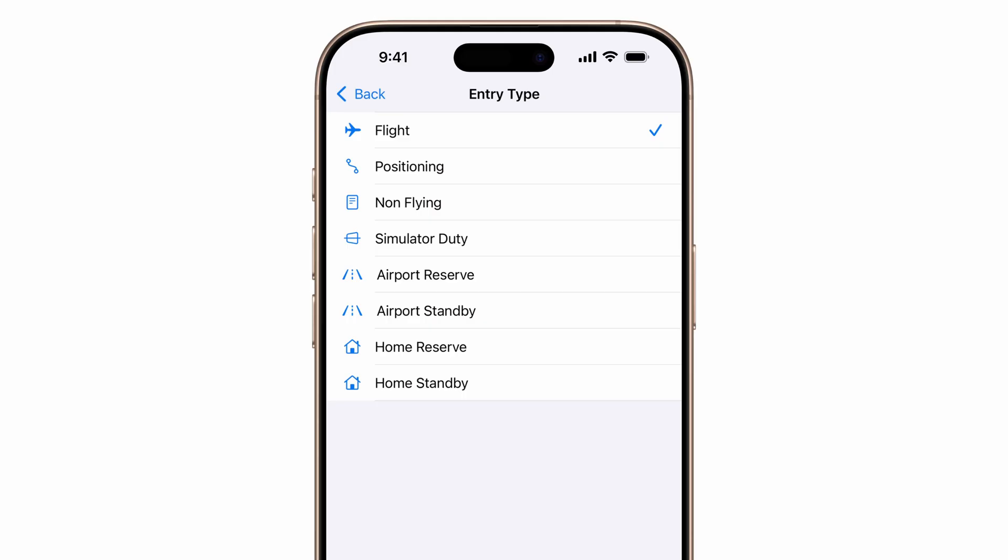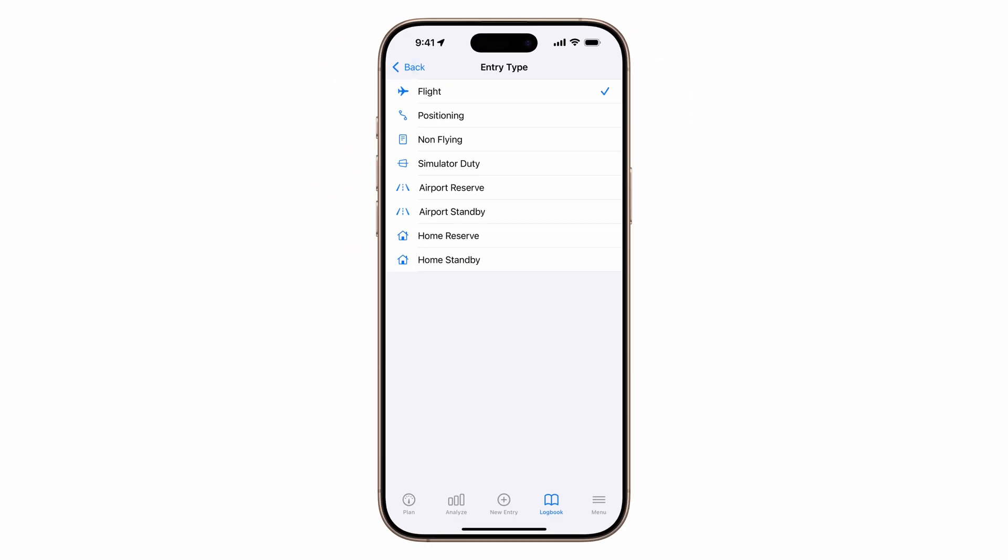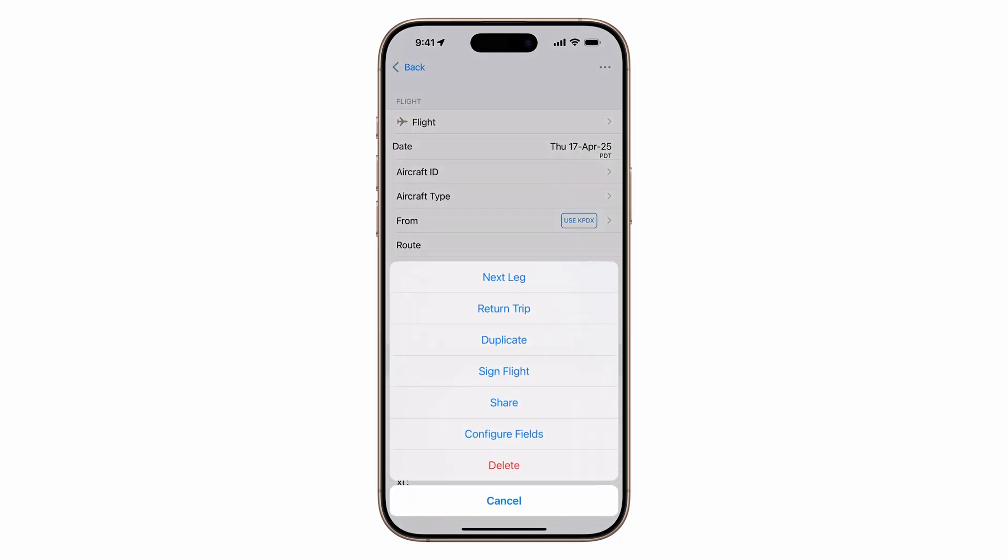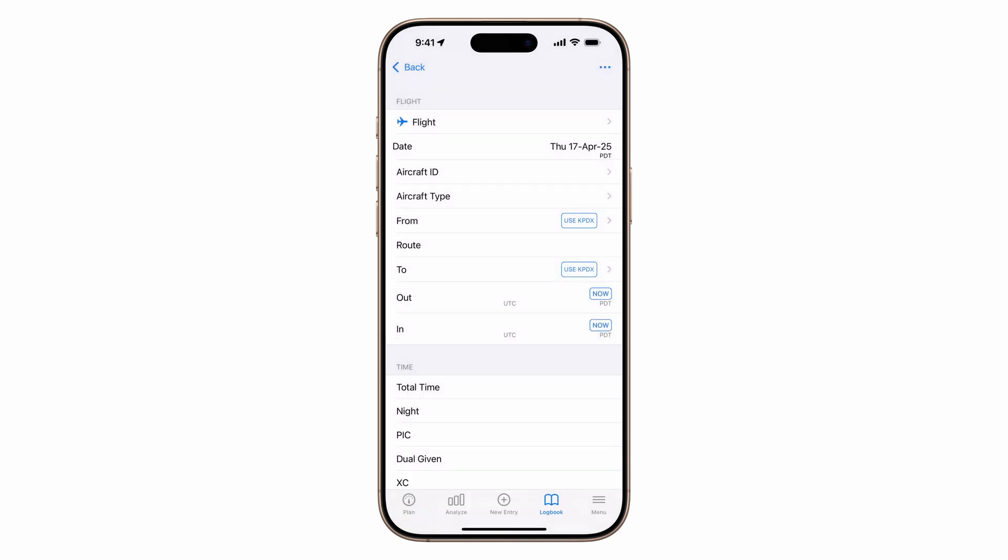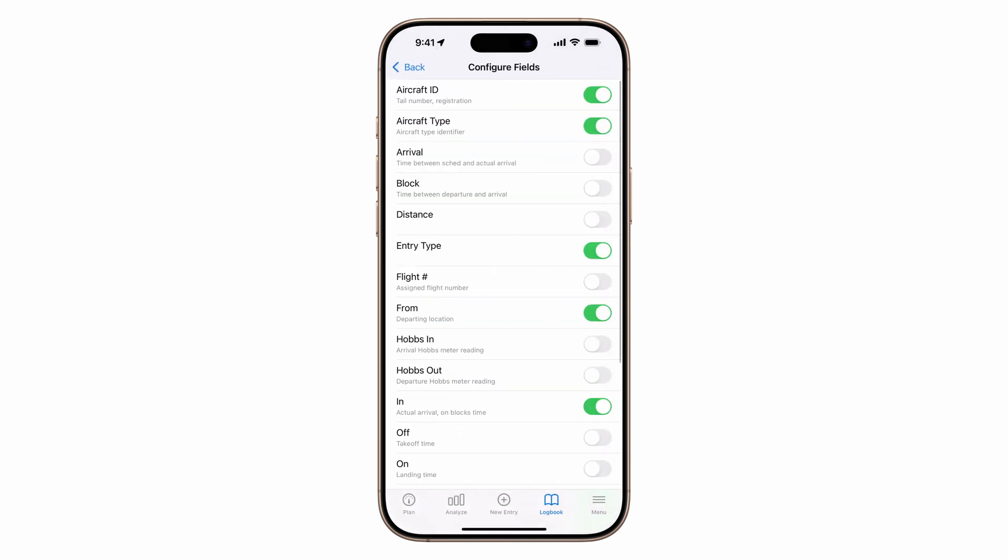Here you can choose different entry types like non-flying or simulator. Our full video on tracking simulator time is linked below. Want to track something specific or don't see a field? Tap the actions button in the top right. Configure fields, configure section. From there, add the fields you need.